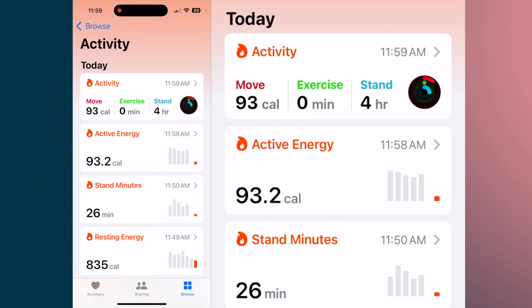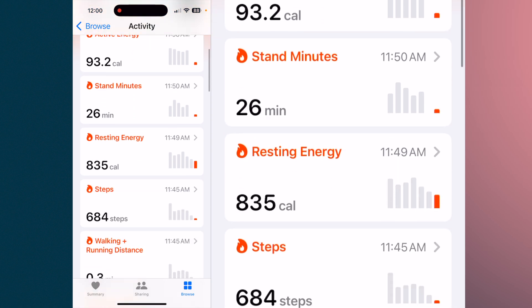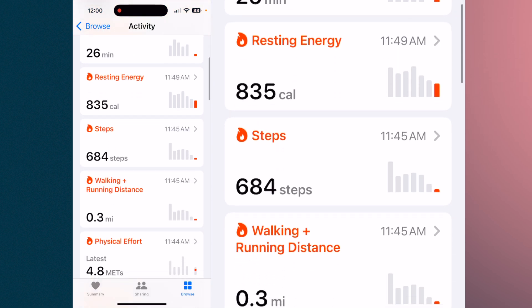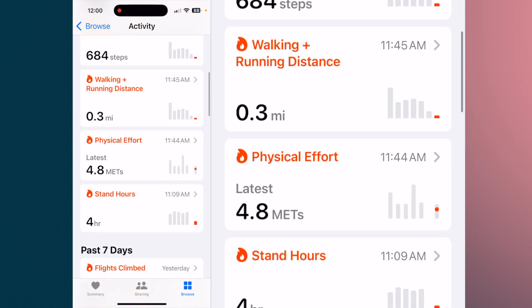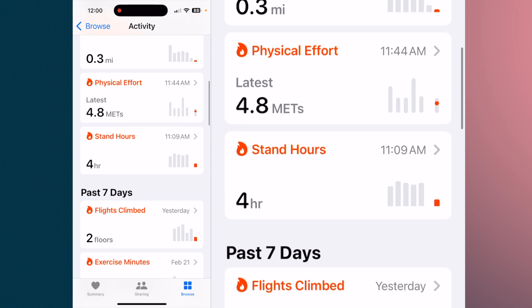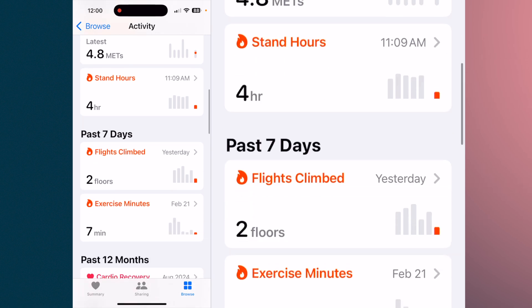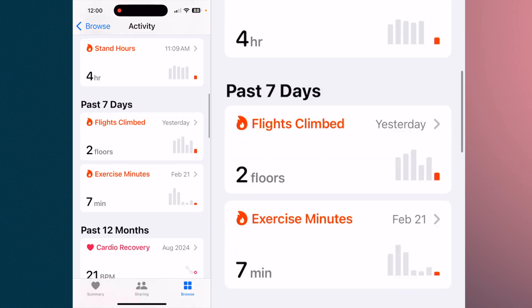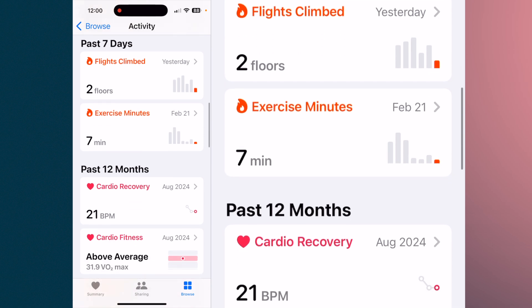The browse lists all of the different categories that the Health App will track for you. Starting with activity, it shows your activity rings from your watch and phone — moving, standing, resting energy, steps, walking and running distance, physical efforts, standing hours — and gives you a summary for the past seven days and 12 months.